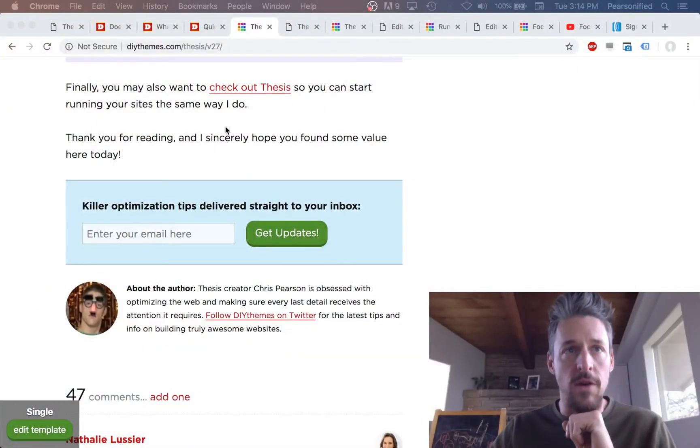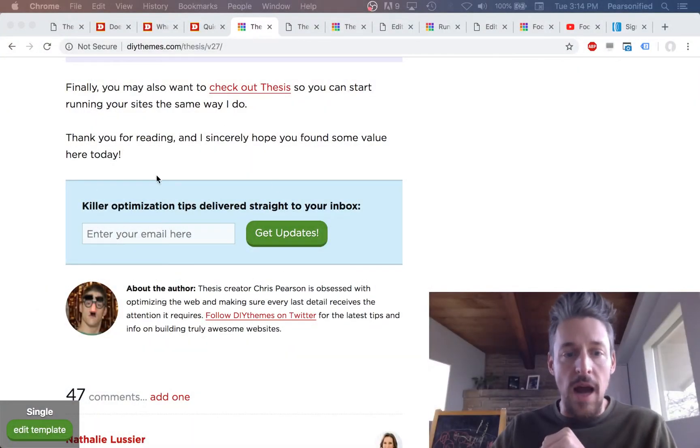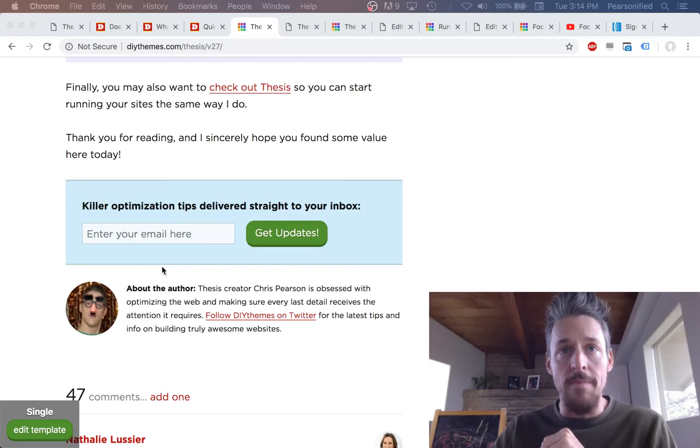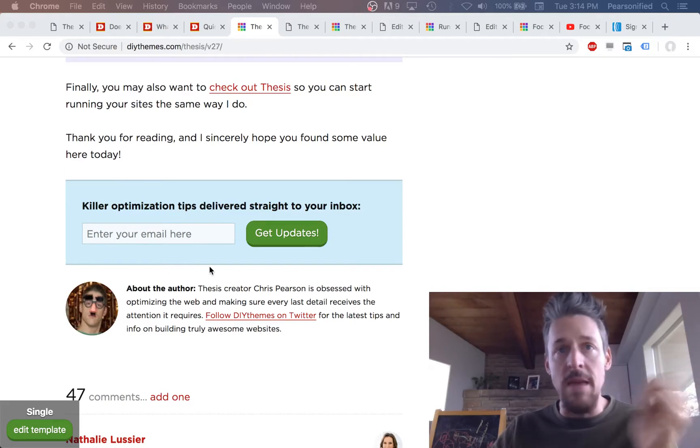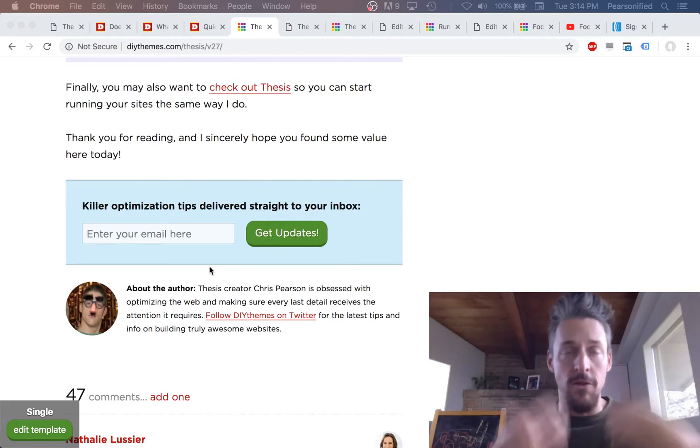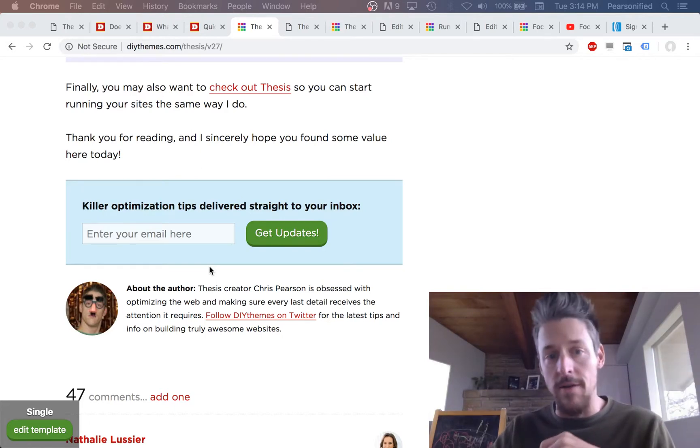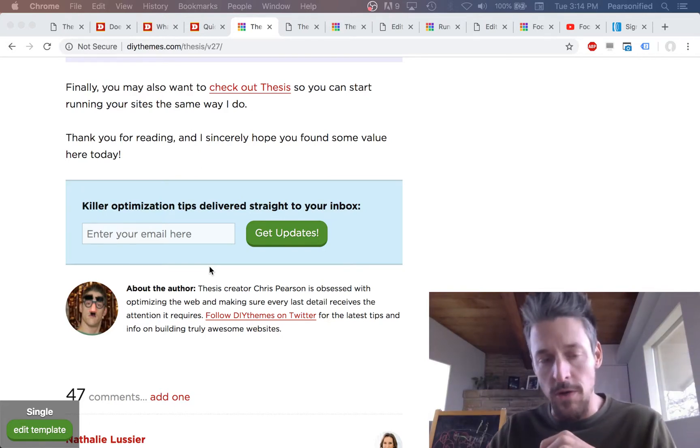So let's take a look at some examples here. So here we have an email form that I use on the DIY Themes website. This is my main email opt-in form. This is a perfect piece of content to be turned into modular content for use in Focus.